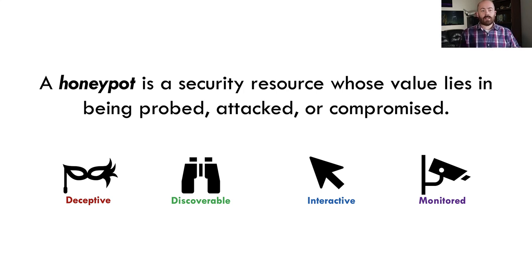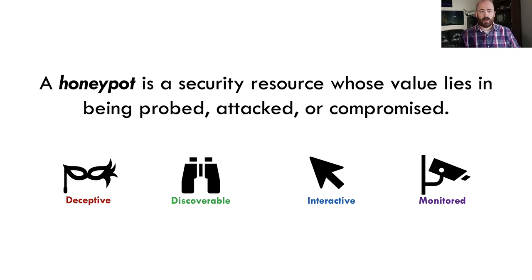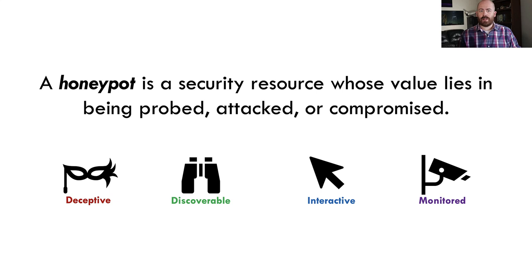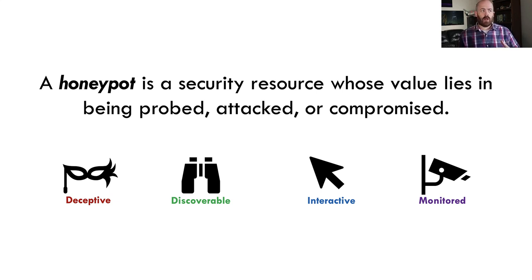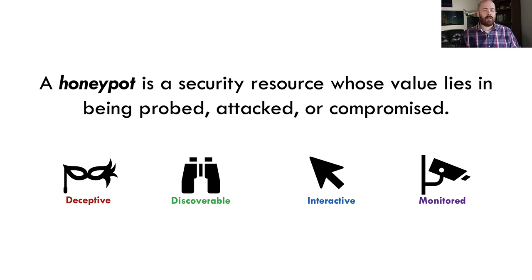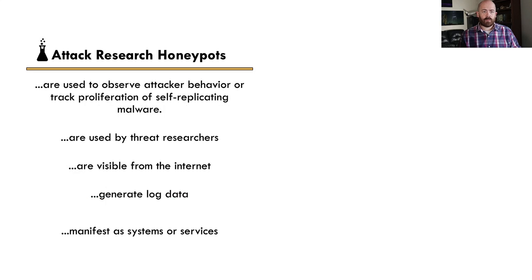There are lots of types of honeypots, but they ultimately have four things in common. They are deceptive, so they pretend to be something that they're not. They're discoverable, which means an attacker can find them somehow. They're interactive, which means the attacker can exchange some sort of data with them or provide a stimulus and cause some sort of effect. And because they're interactive, we can monitor that interaction through either logging or alerting.